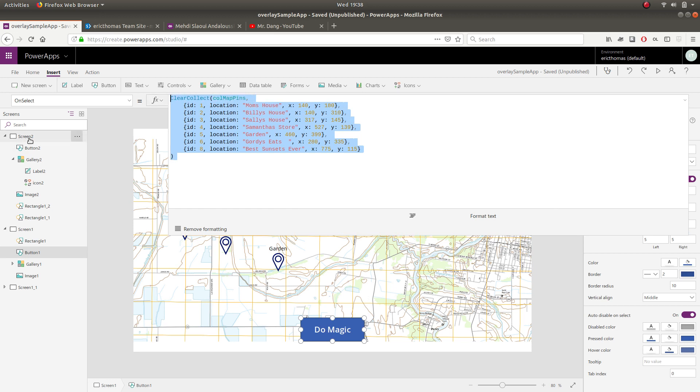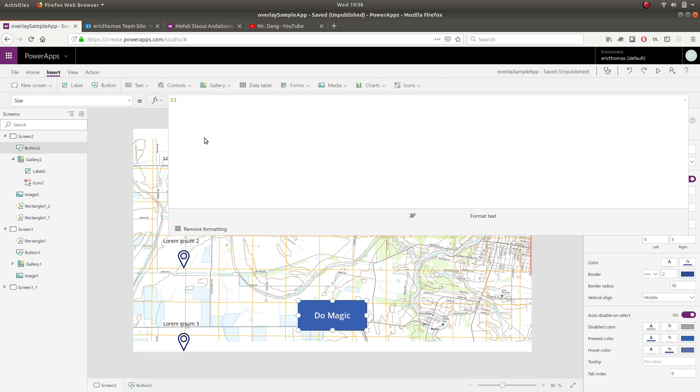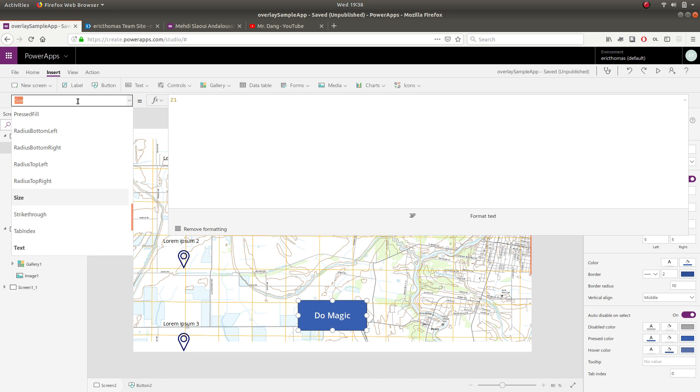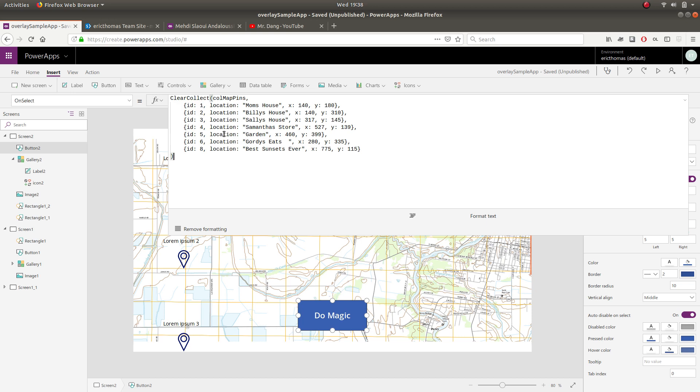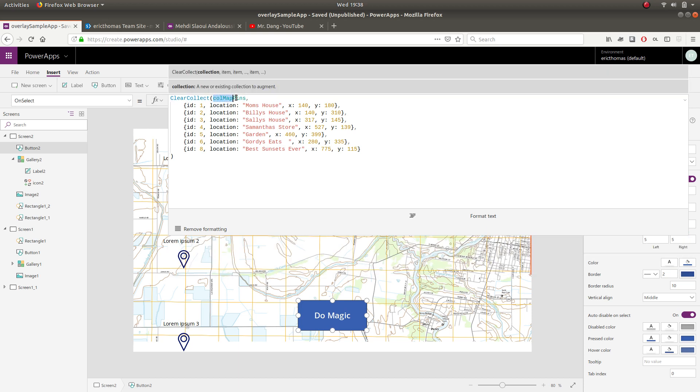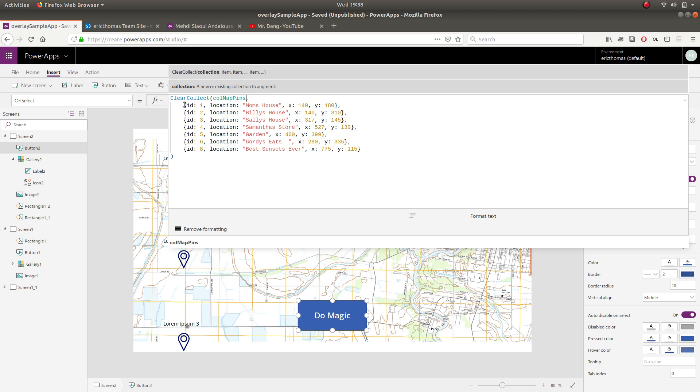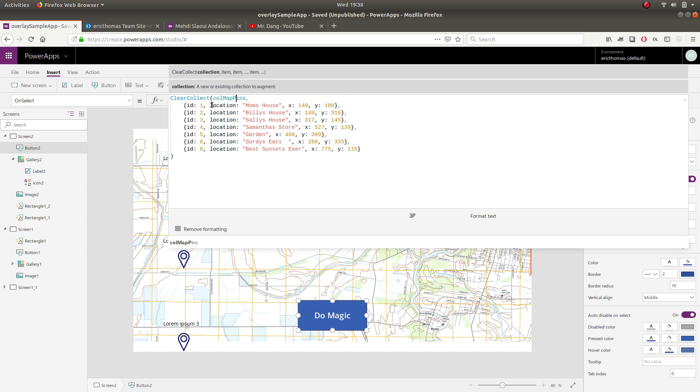And you'll have this in the screen notes, actually in the sample app. So we're going to select the on select property of the button, paste in this collection here. Now let's walk through it. So we are performing a clear collect function, creating a collection called map pins. Each record - notice there are curly brackets at the end of each line. That basically indicates that each one of these is a new record in the collection.